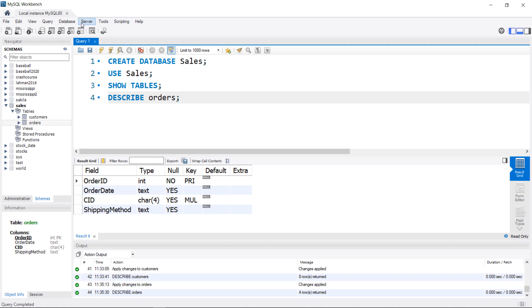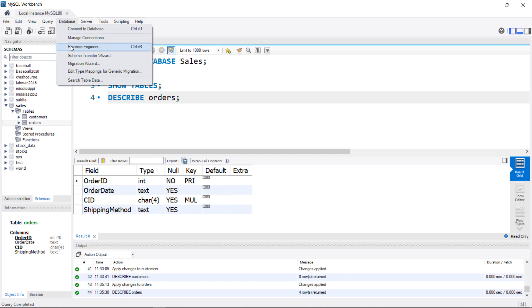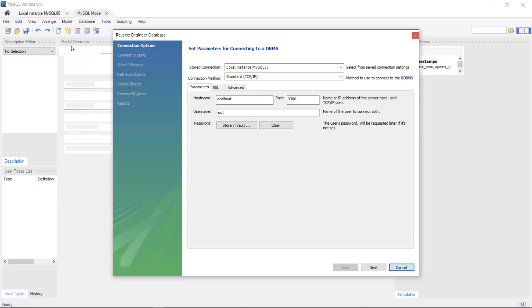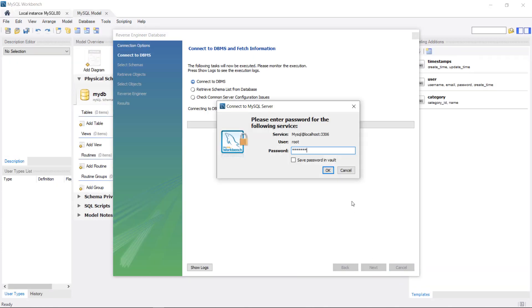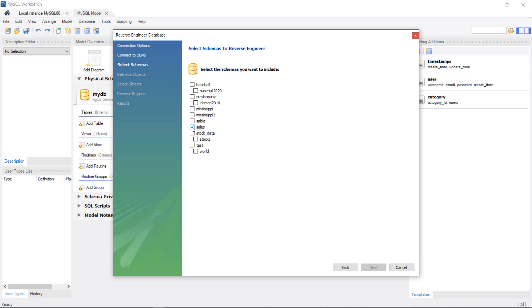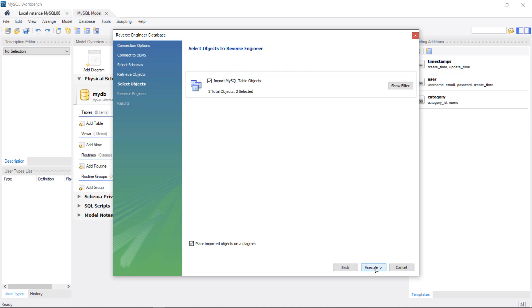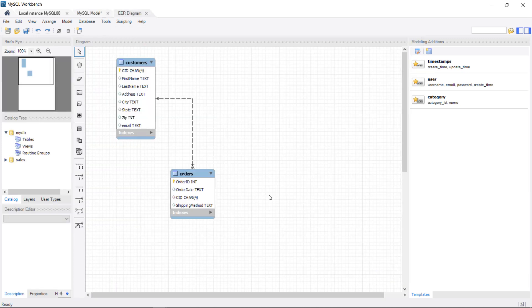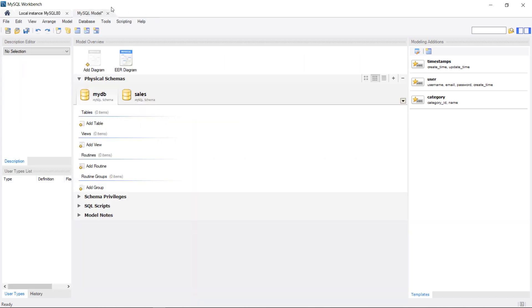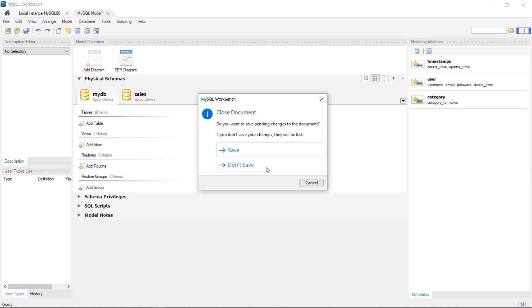If you want, we can generate a new EER diagram, and now we have that relationship shown in there. If you hover over it, you can see the related fields. So that is the GUI method of adding a foreign key or a relationship to your database.